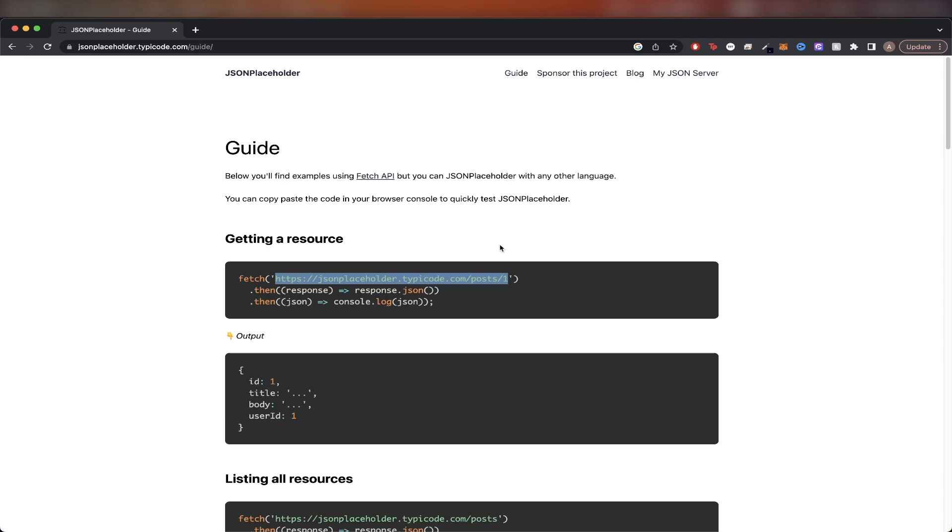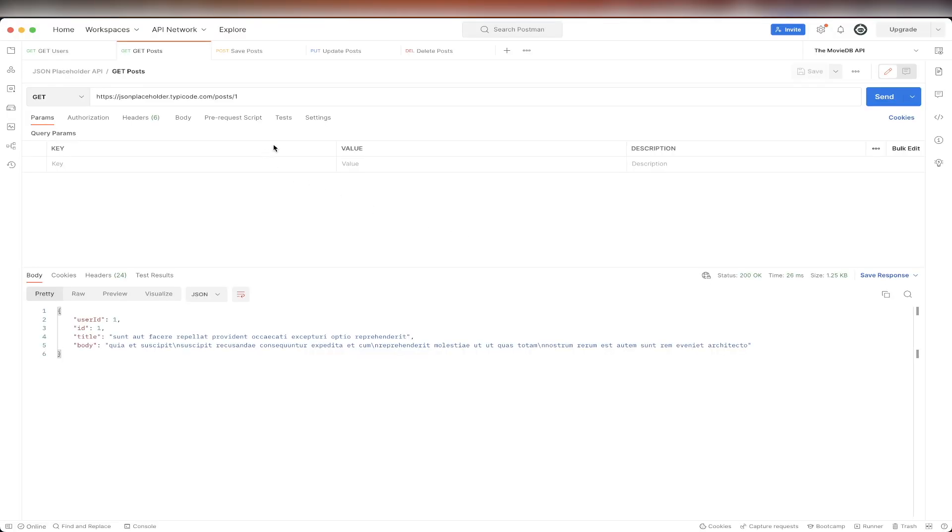Once you have it copied, we can open up Postman, create a new request, and just paste the URL that we just copied. Make sure this says get, and then hit send. We can now see test data related to a post.